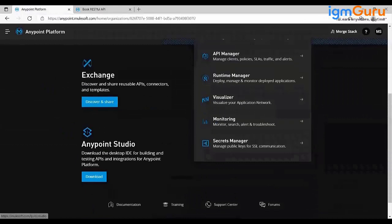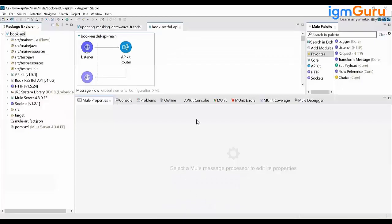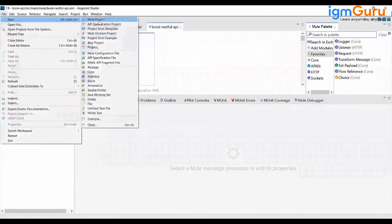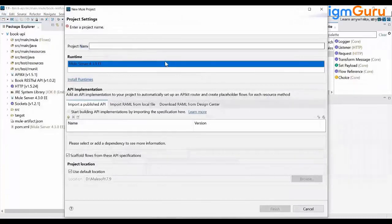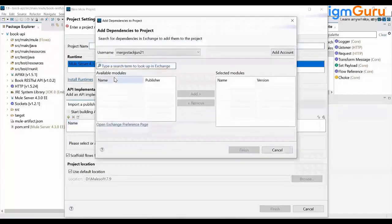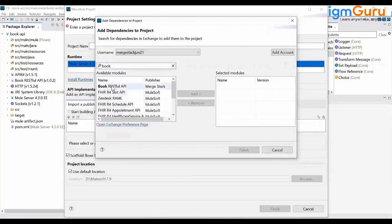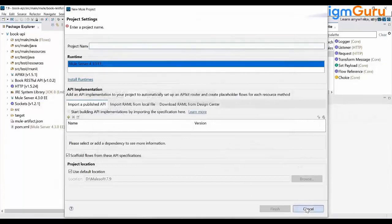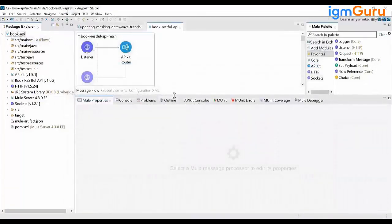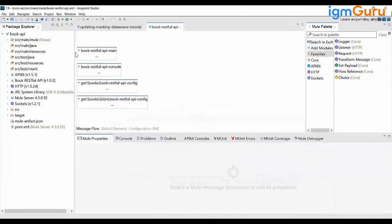You'll use AnyPoint Studio to implement it. I have already downloaded it and I'm using version 7.9. To create a new project, go to File, New Project, give your project name. There is an option to import the API specification from 'Import Published API' — since we published it to Exchange, you can search for the book API, drag it, and install it on AnyPoint Studio.